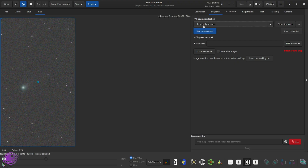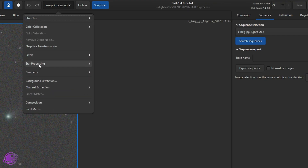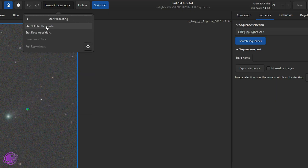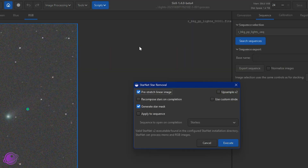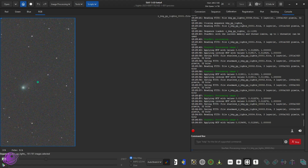So the registered BKG files — we're going to remove the stars from this file. We're going to go to Image Processing, Star Processing, StarNet Removal. Remember, you need StarNet in order for this to work. We're going to click on Apply to Sequence, and I'm going to click on Execute. We'll let this go for a while because it takes about 10 to 20 seconds per frame. So I'm going to fast forward through this.